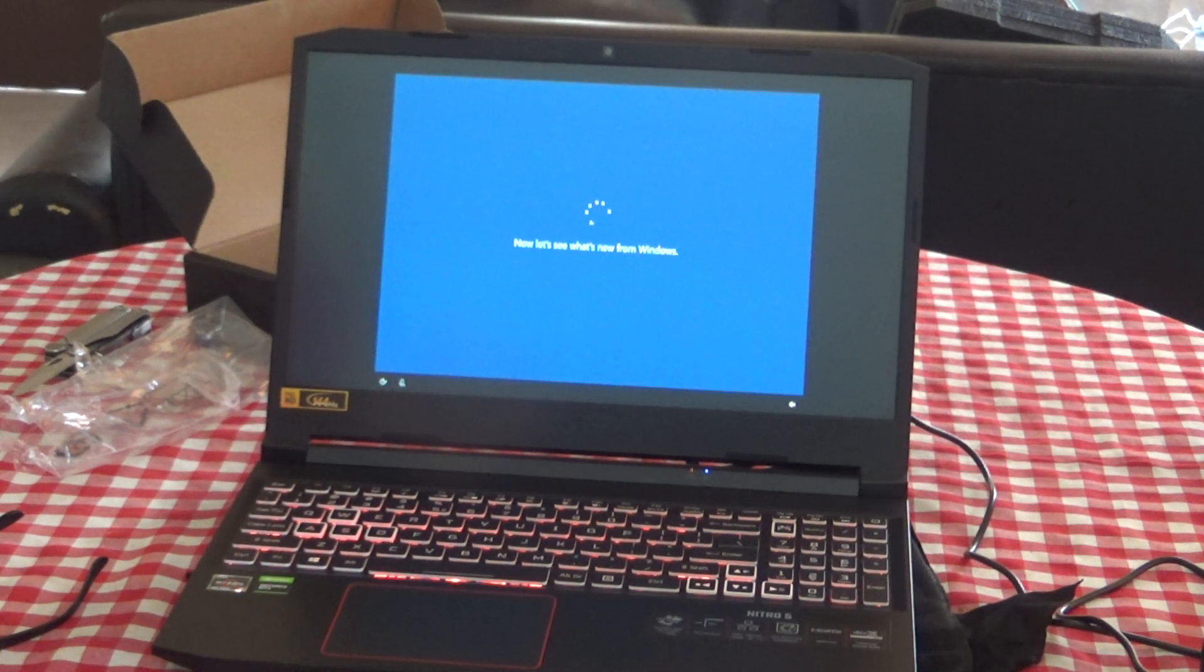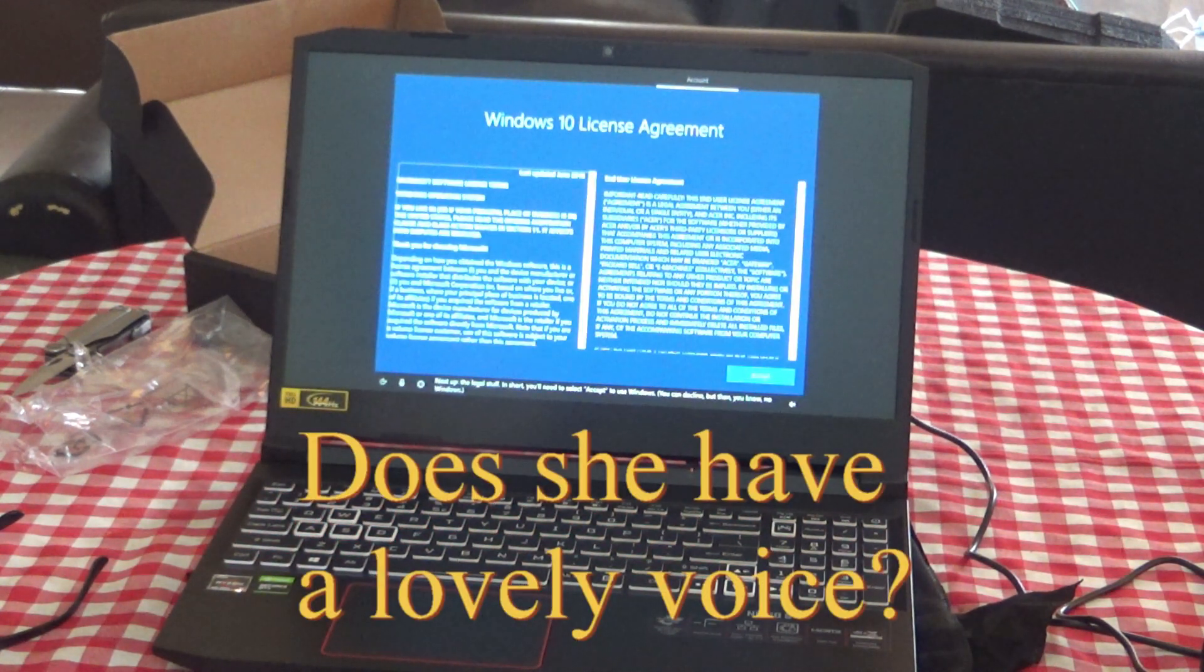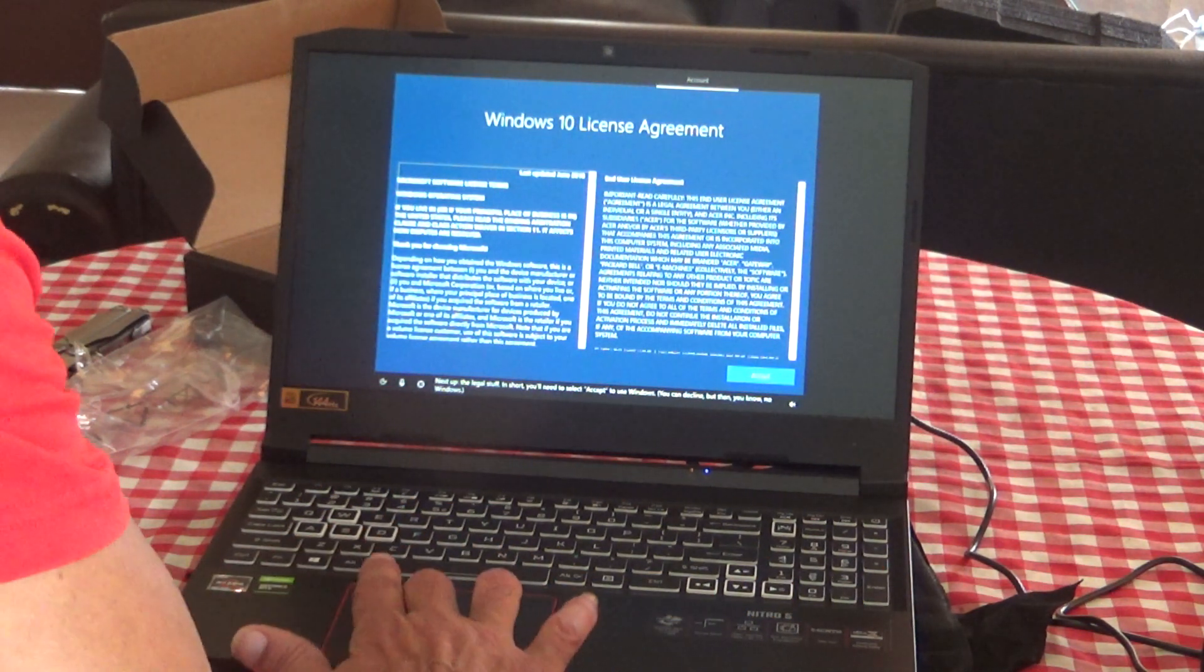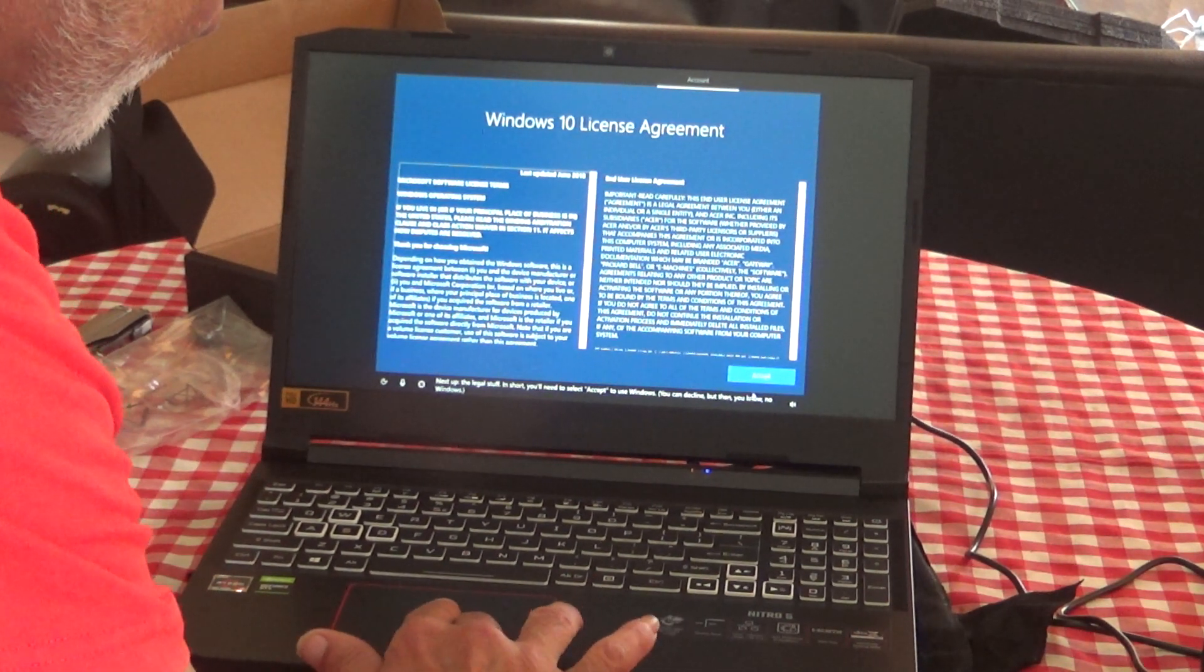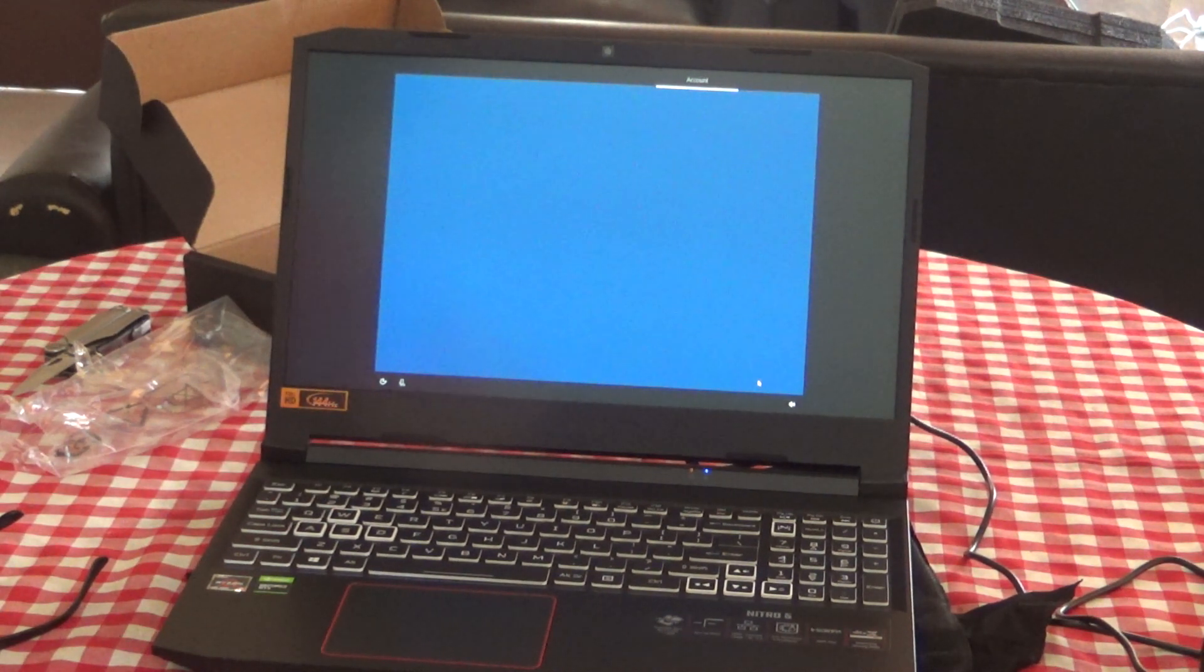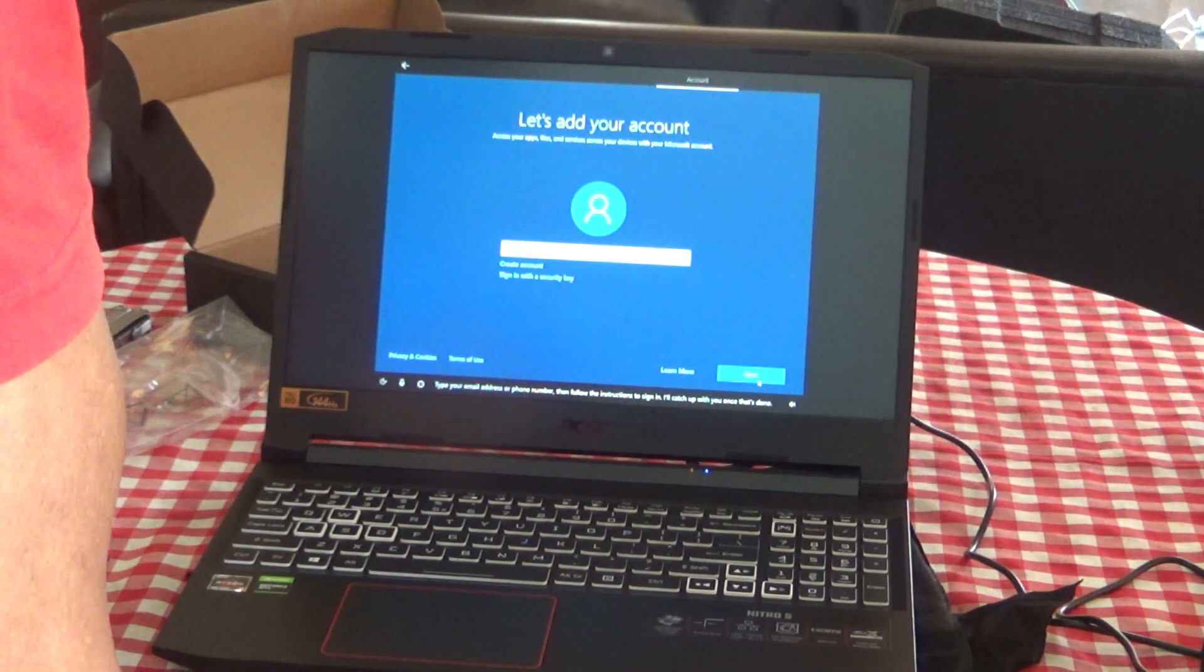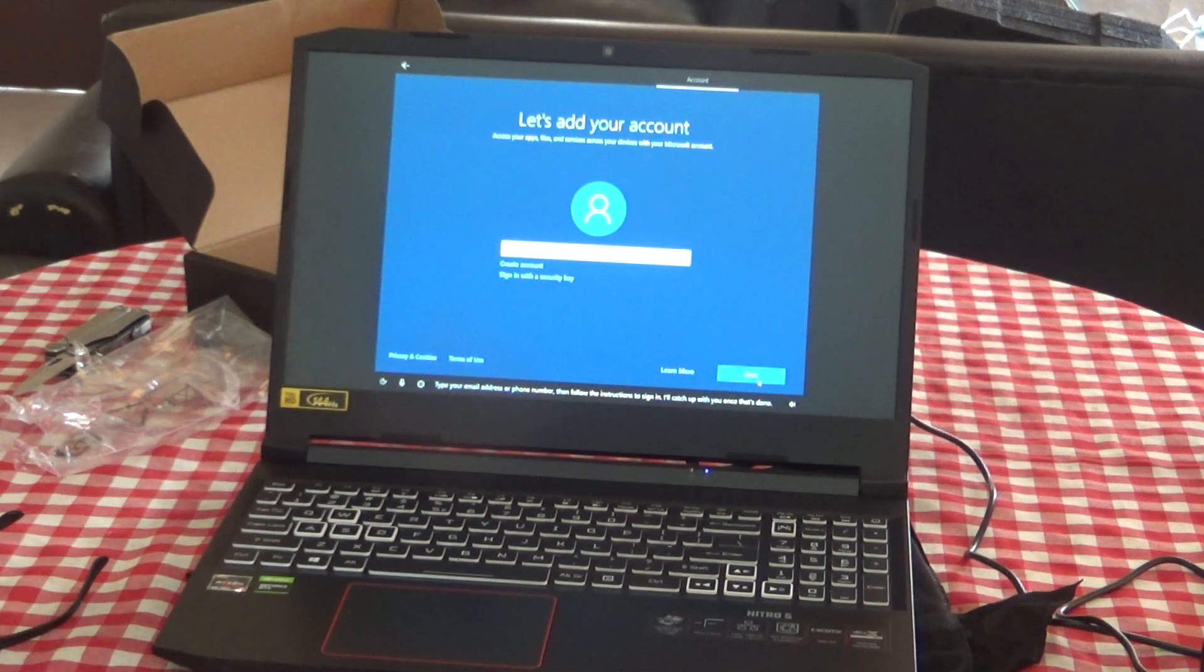I'm just going to want to start downloading upgrades over the Wi-Fi. Next up, the legal stuff. In short, you'll need to select Accept to use Windows. You can decline, but then no Windows operating system. So you're just kind of screwed unless you're going to run Linux. Type your email address or phone number, then follow the instructions to sign in. I'll catch up with you once that's done.